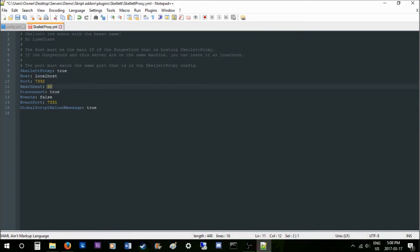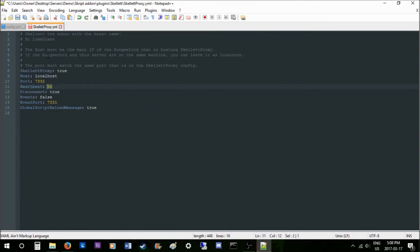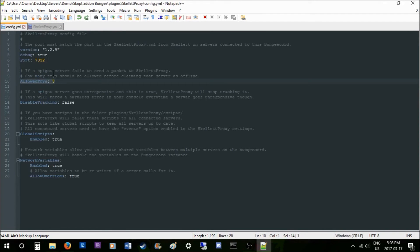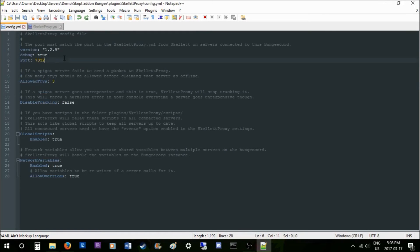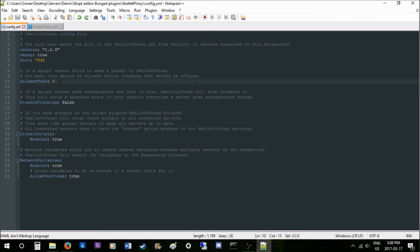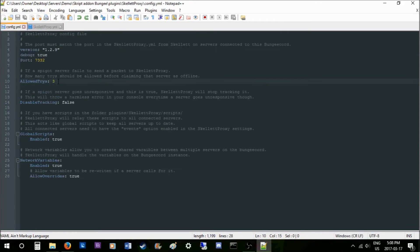The heartbeat is basically a quick way of defining how fast packets are sent between Skillet and Skillet Proxy. The allowed tries defines how fast this goes as well. Say we have this number at 10—it will send however many packets you have defined at a heart rate of 10, and if it fails, it will trigger one of these allowed tries.